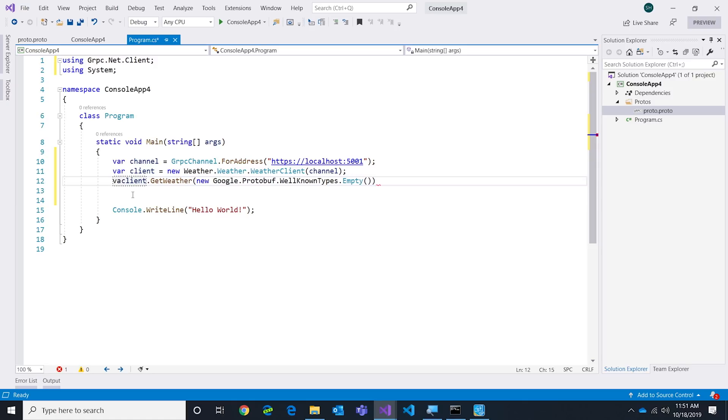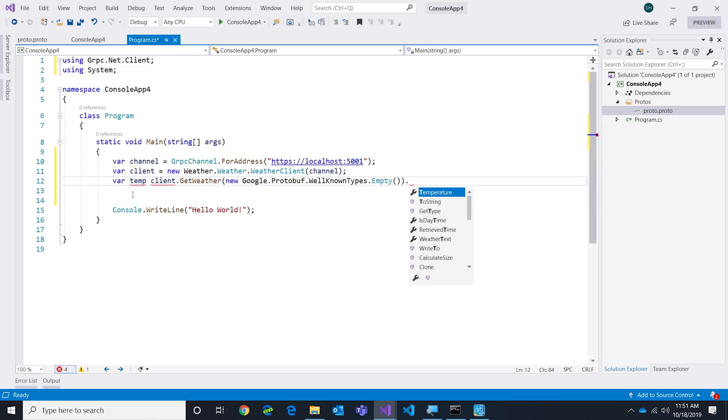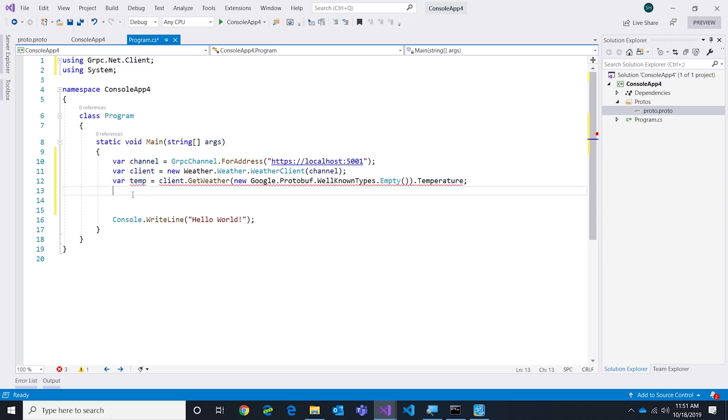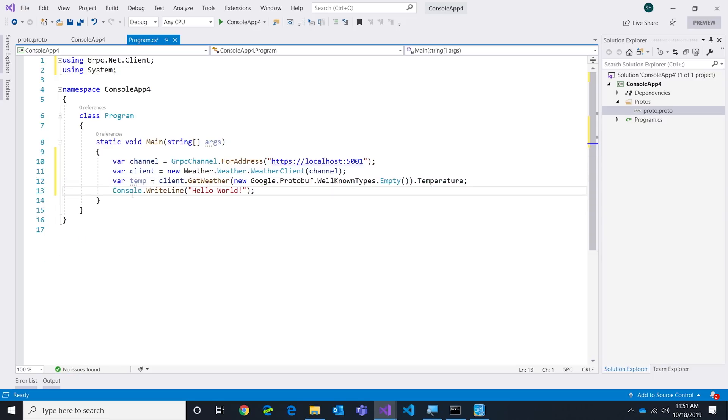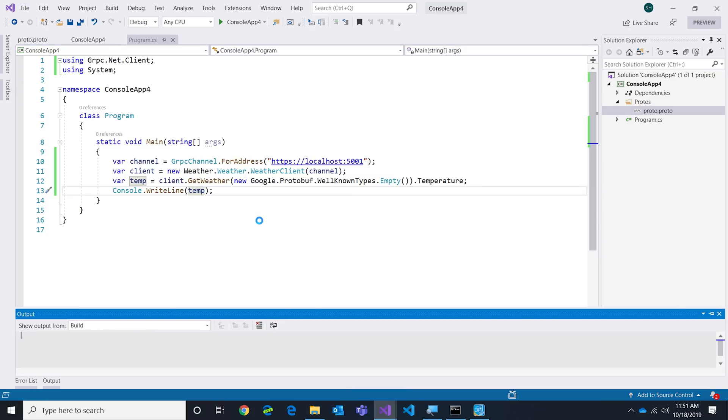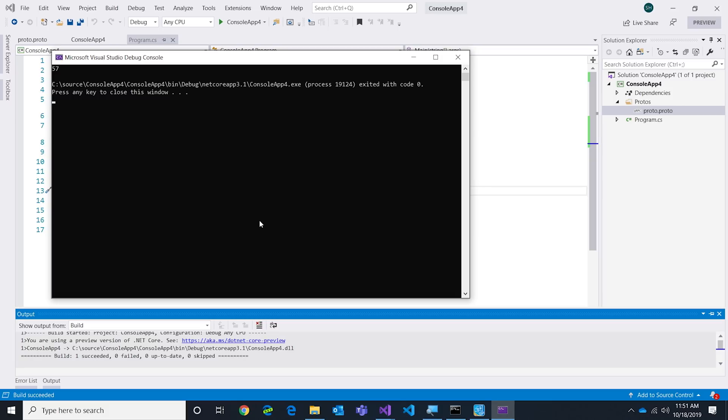Let's just finish this out: Google.Protobuf.WellKnownTypes.Empty - I want to actually new one of these up. In gRPC every method requires you to pass some form of parameter even if it's an empty parameter. We can say here var temp and I can just grab the temperature. Then we could change, let's put an equals here, and then all I'm going to do is change my hello world to write out temp.